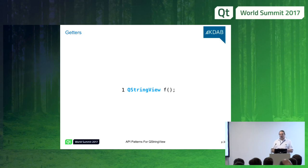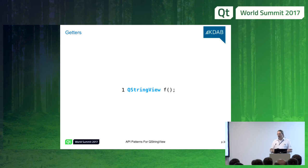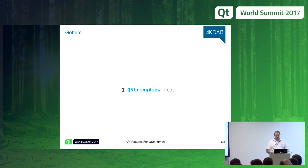Getters should return QStringView. Yes, the caller always needs to deep copy if they want to store the result. If you actually measure and it matters that you don't forgo implicit sharing, then you add another getter that returns QString. But by default, this is what we should write.